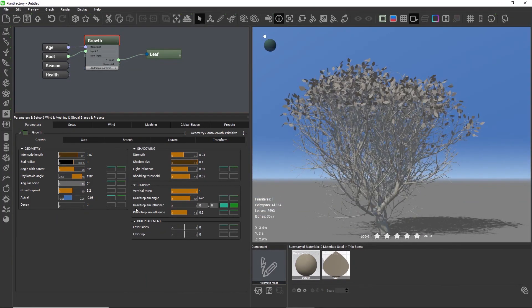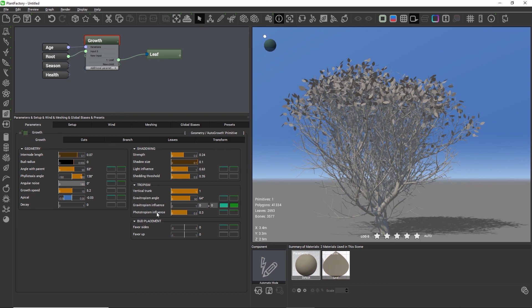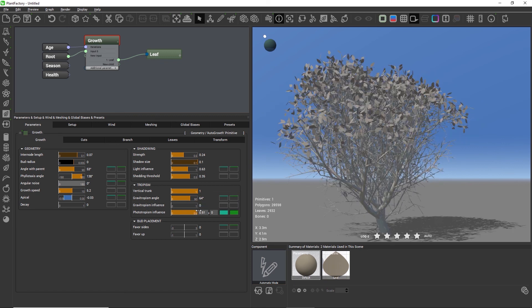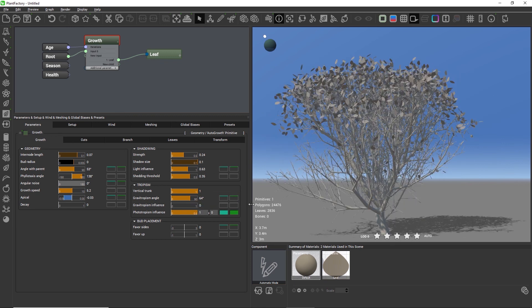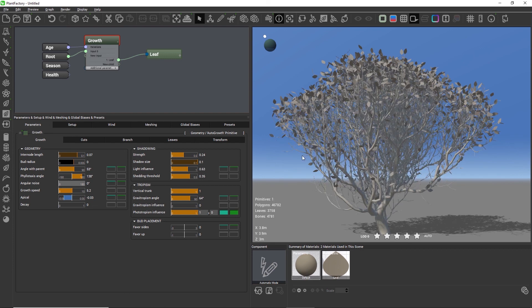Gravitropism can be mixed with Phototropism. Phototropism is the tendency of branches to grow towards the light, which relates to the amount of light influence that you set for the plant.